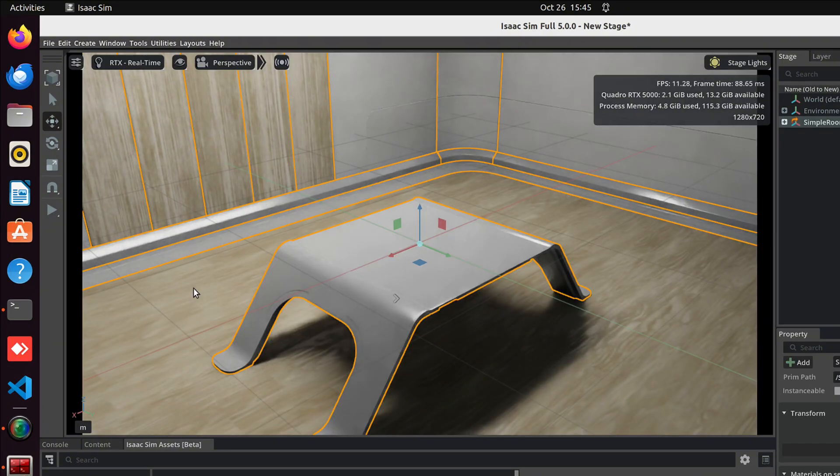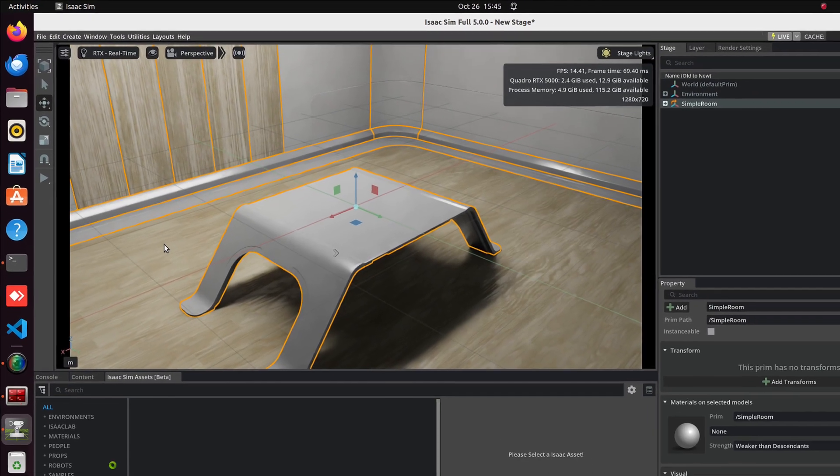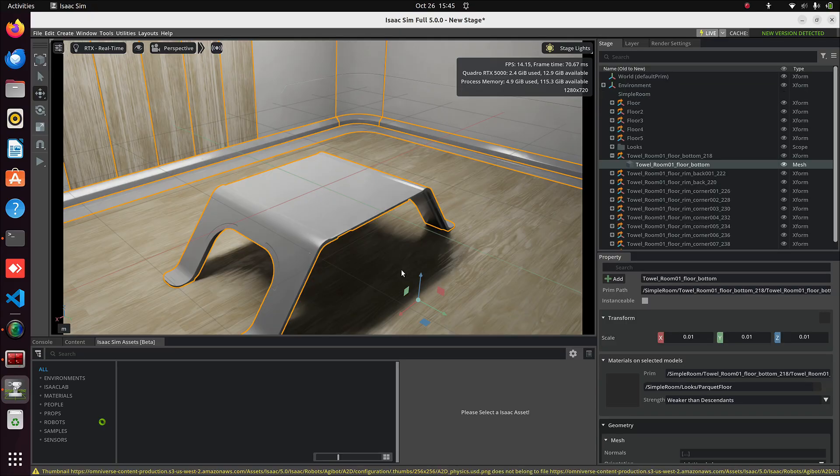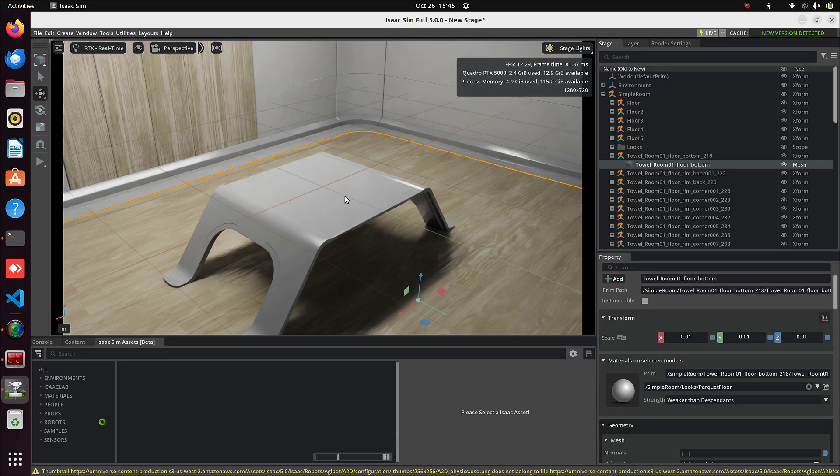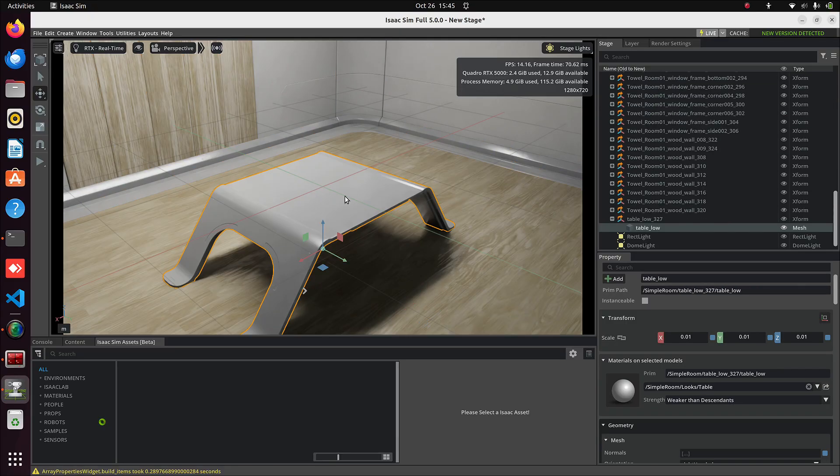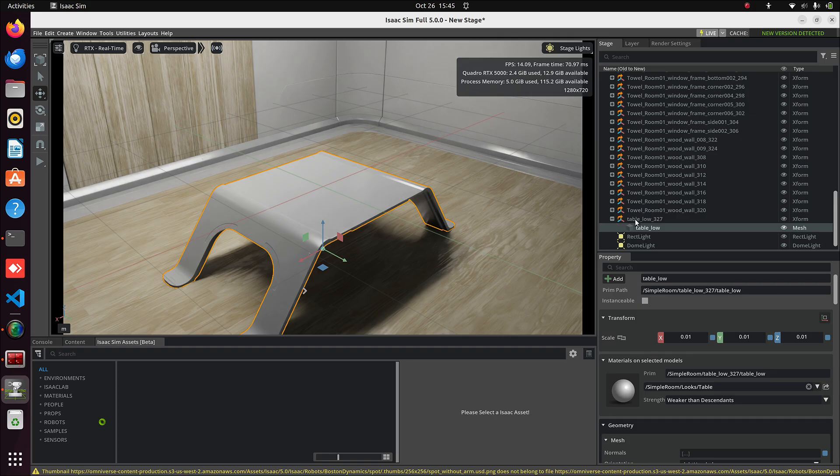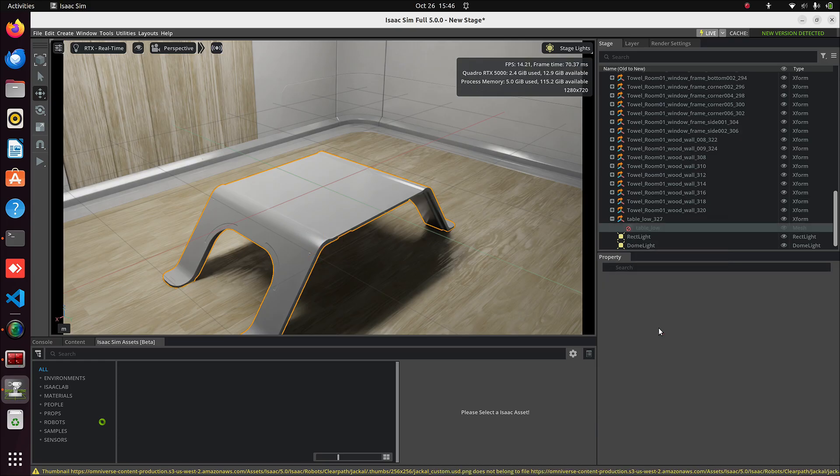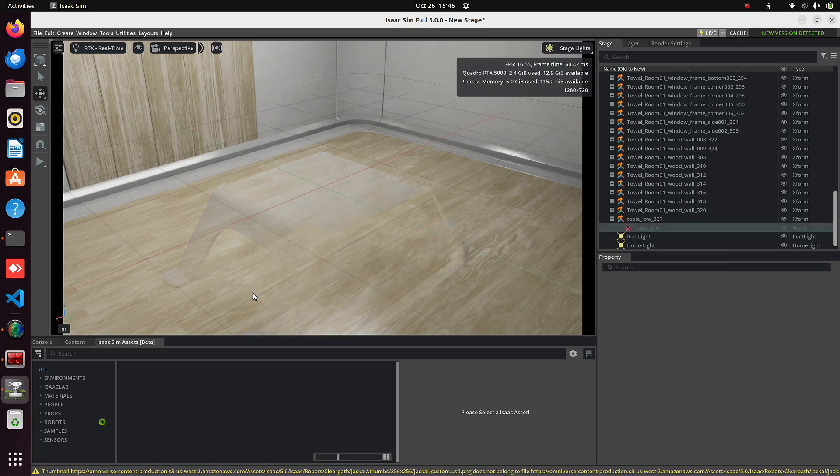Once it's loaded, you'll see the environment here. We don't need this table in this scene. So let's deactivate it. In the Stage panel, you can see Table_Low_327x form. Right click on it, and click Deactivate. That will remove the table from the environment.